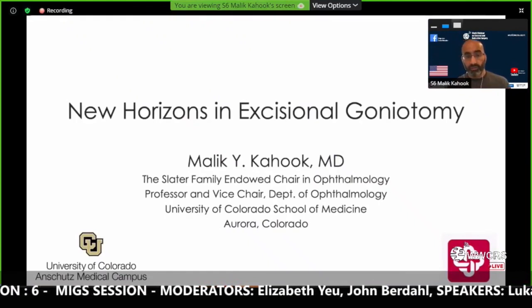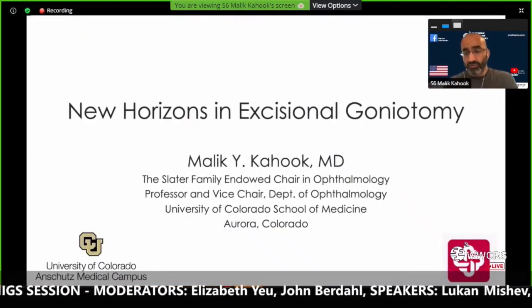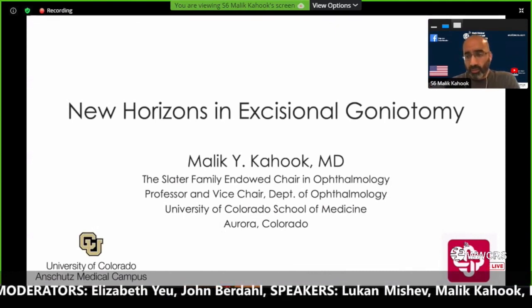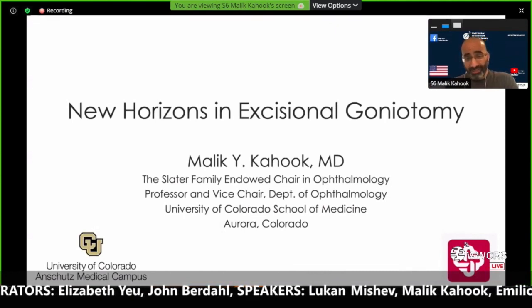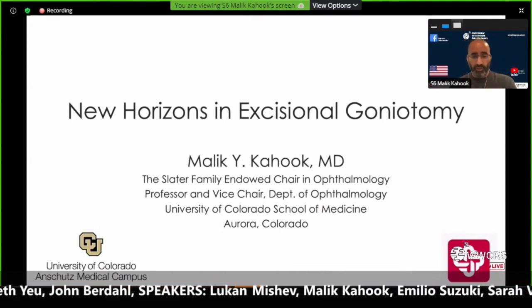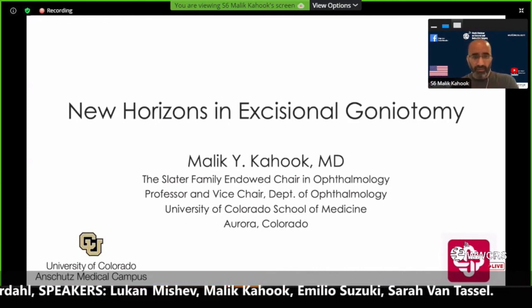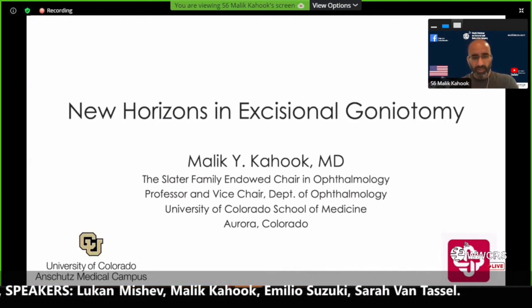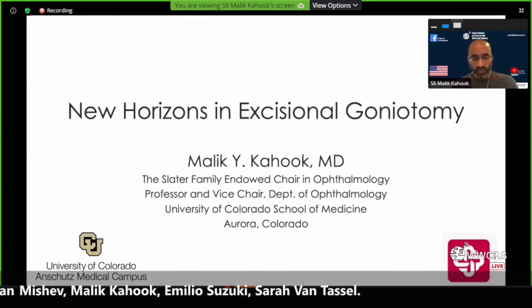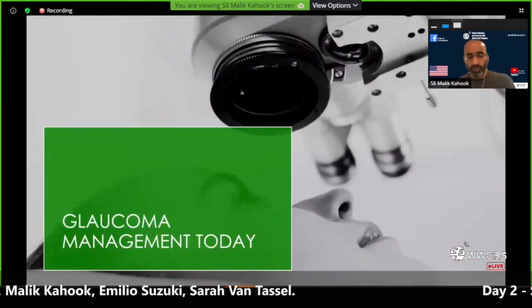I want to thank Sergio and Ashvin for the invite and Liz and John for moderating the session. I'm going to talk about the basics of doing goniotomy. The video we just saw gives a great idea of some of the range of devices that we have. We tend to use Zen a little bit later in the course of treatment, and I'll talk about something we use a little bit earlier in the course of treatment.